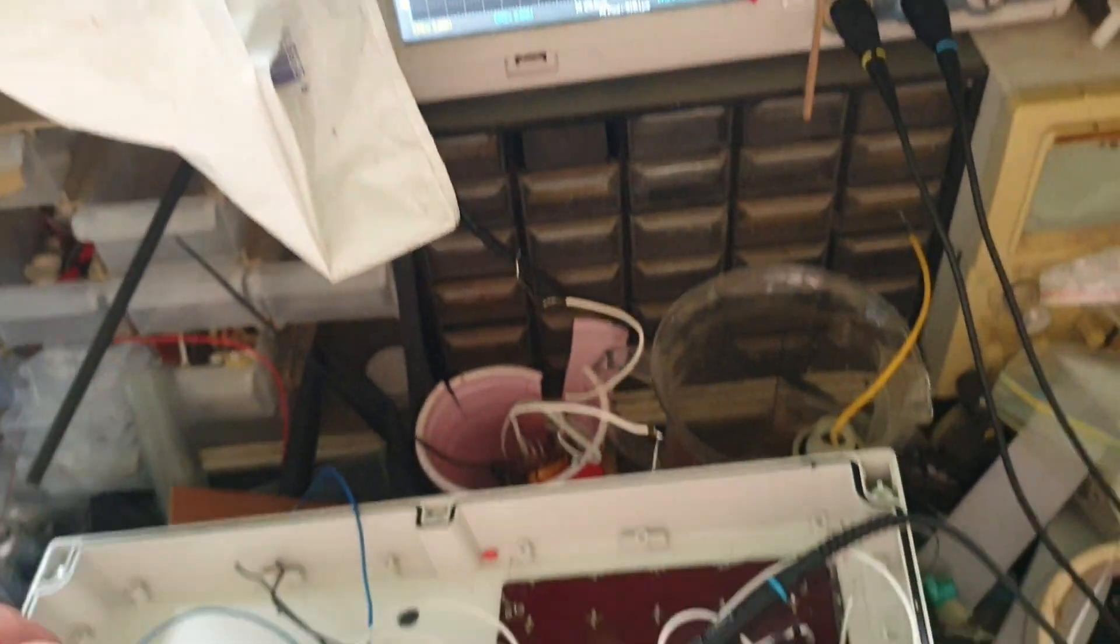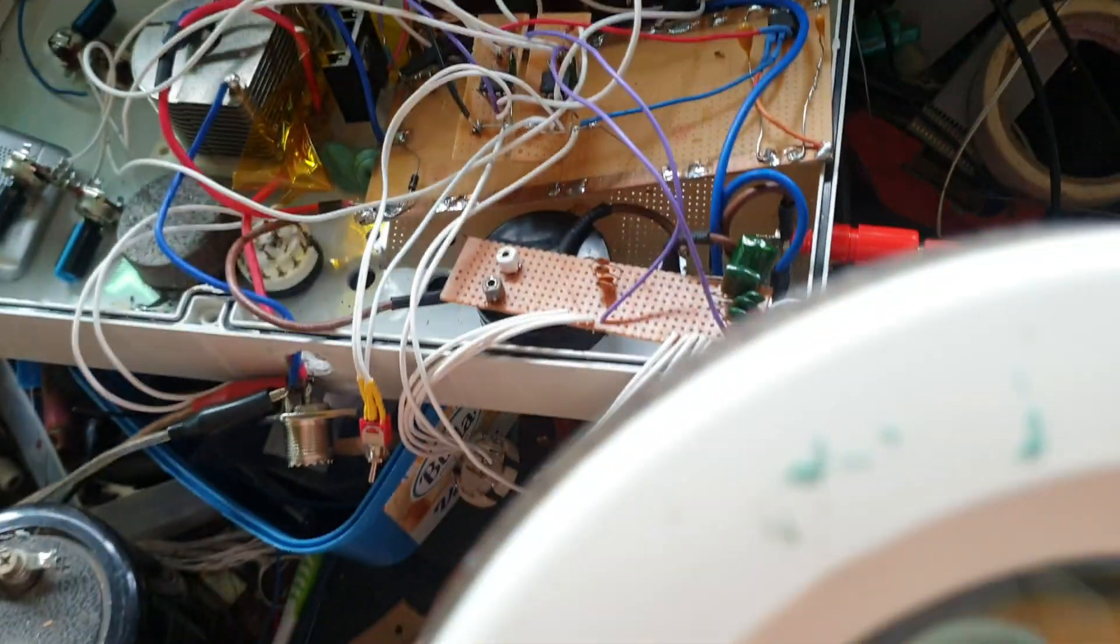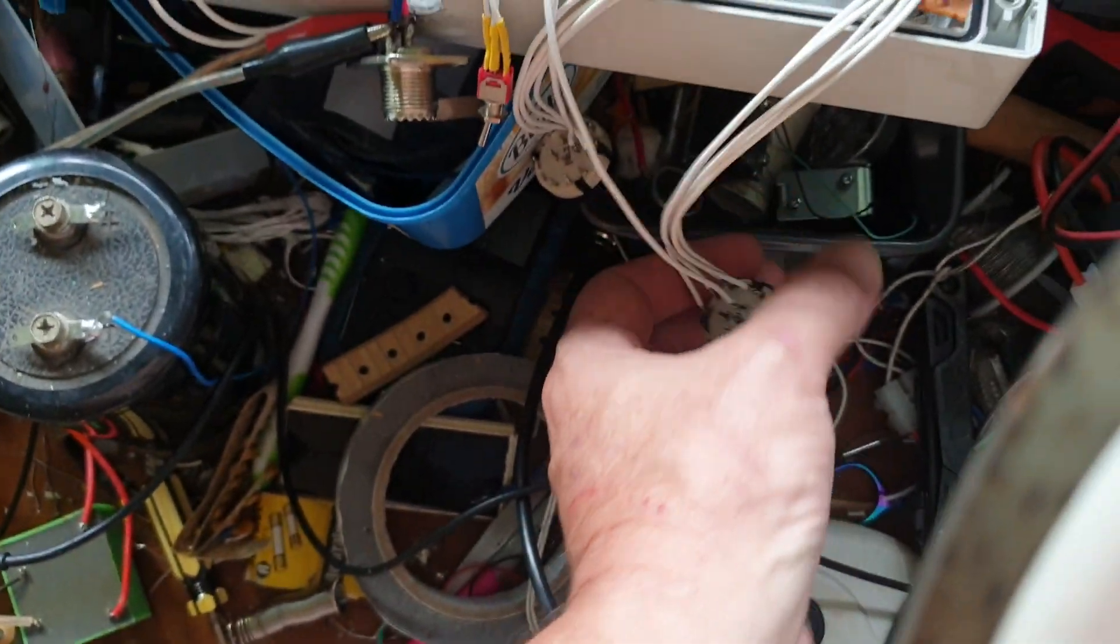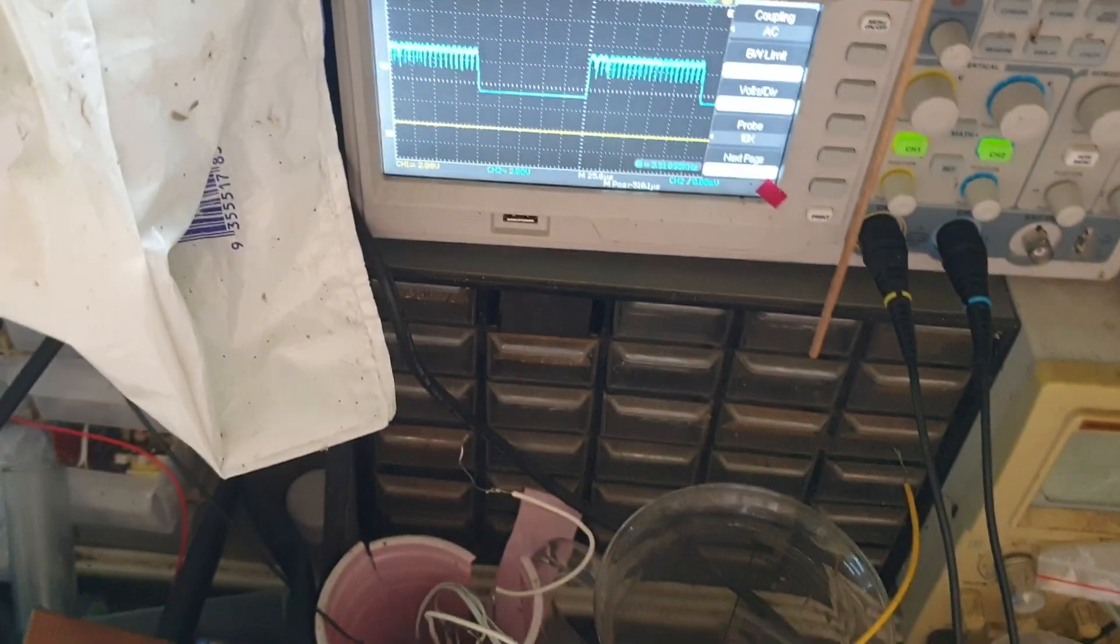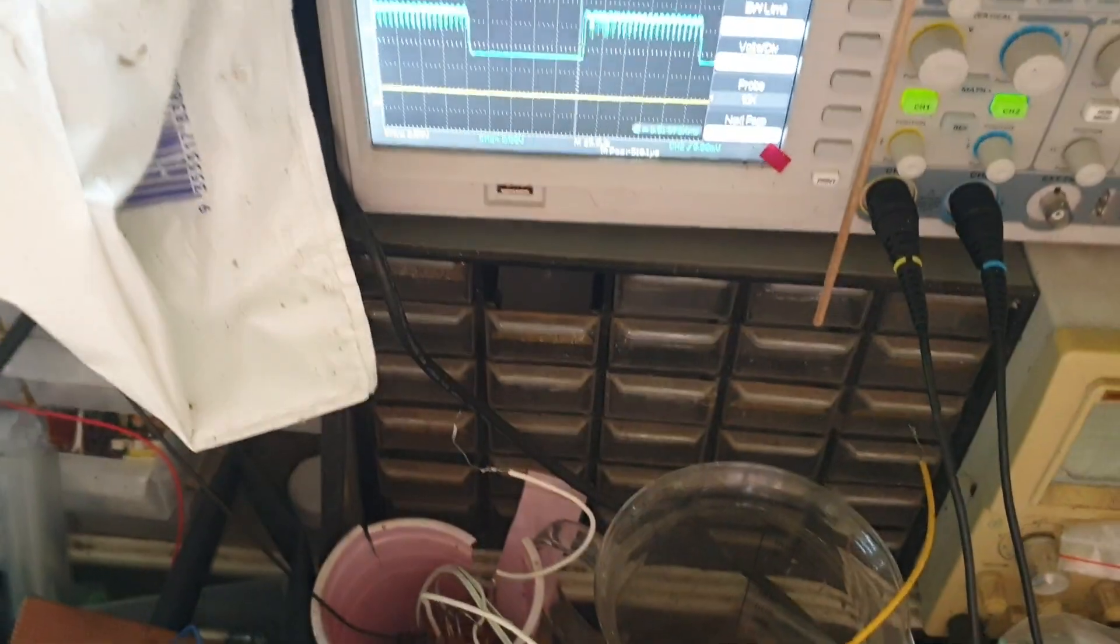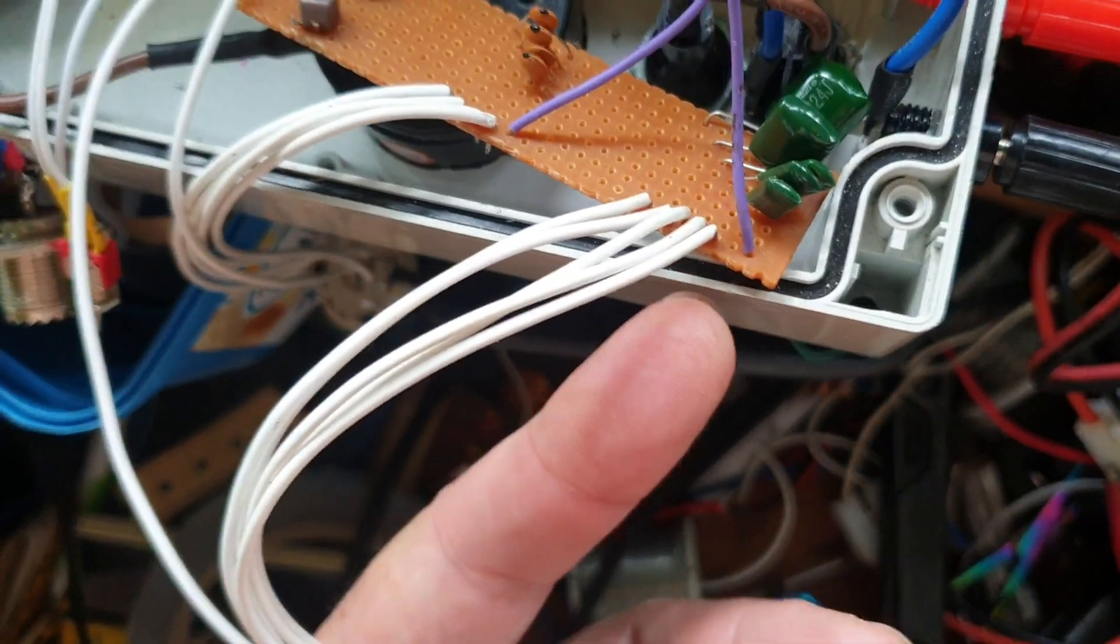This lets me bring them closer and further apart and lets me maintain a 50% duty cycle which is important. Here we've got the switching for the pulse train - this is switching in and out these green caps here.